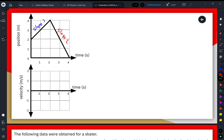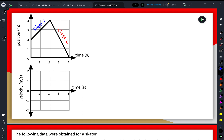The slope of a position versus time graph represents the velocity of the object. If we have a time interval where that slope is constant, we can calculate our velocity using the point-slope formula — the change in the y-axis variable over the change in the x-axis variable. In this case, it is our change in position over our change in time. It's important to remember that this calculation gives velocity only when the slope is constant.